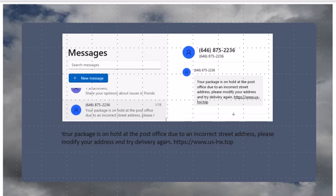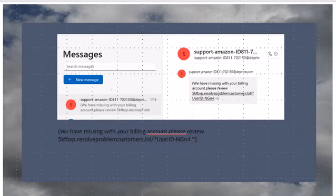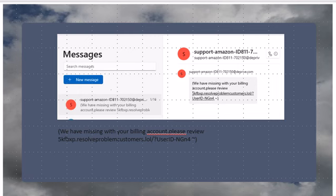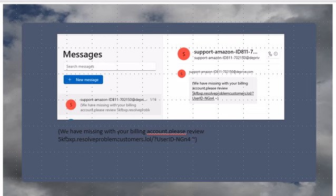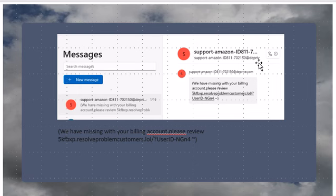Here's another one. This one is supposed to be from Amazon and it says 'we have missing with your billing.' It's not even proper grammar. 'We have missing with your billing account, please review,' and then they give you 'resolve problems confirm that lol.' It's almost like they're laughing at you, right?